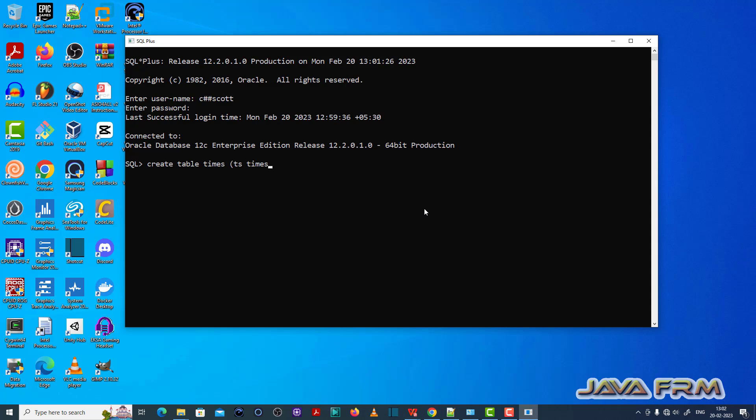Now I am going to create one table called times with one column with the timestamp data type. So let me insert one value to that times table. The value should be in timestamp format.